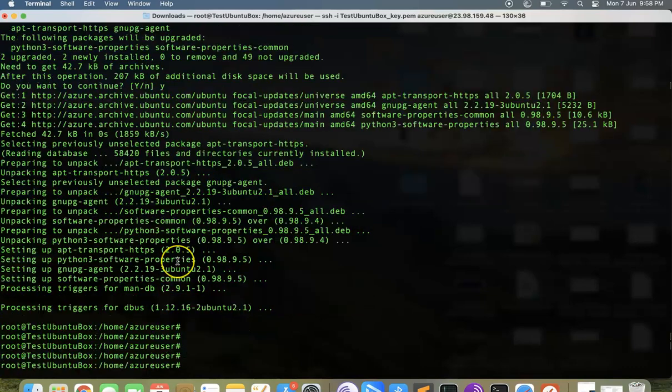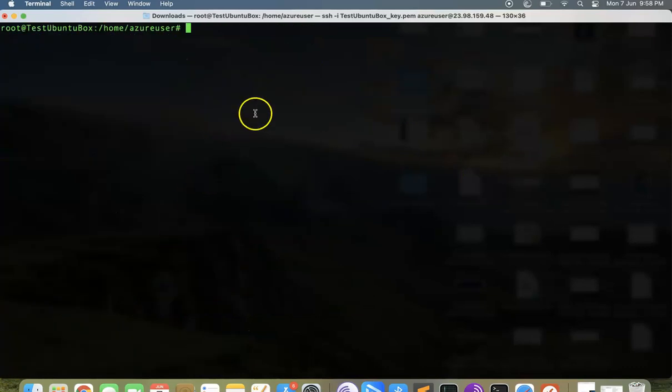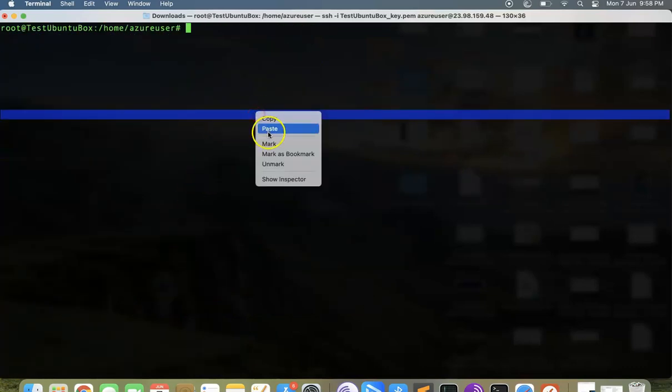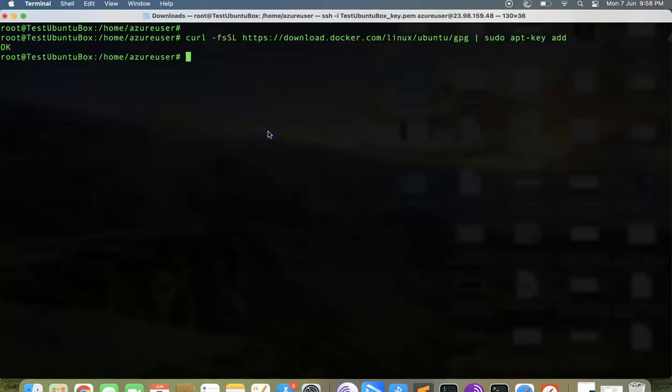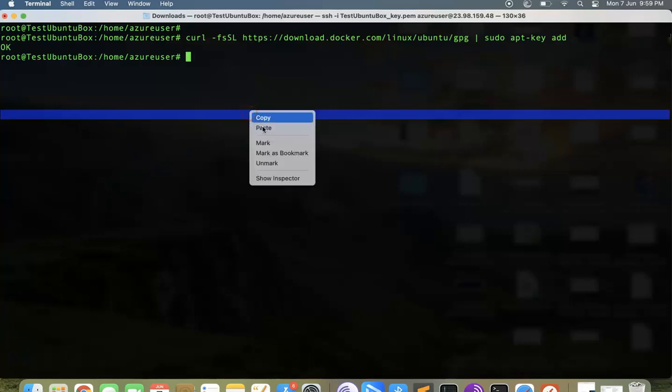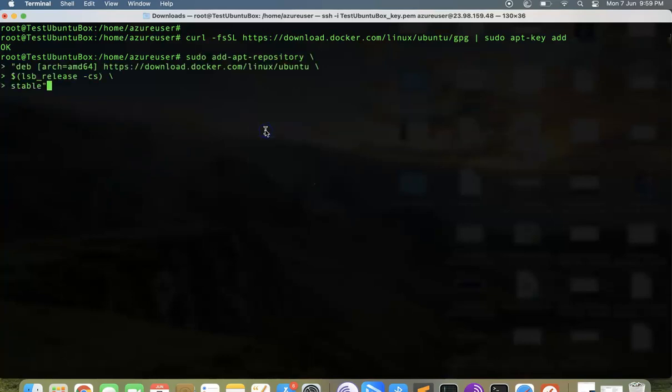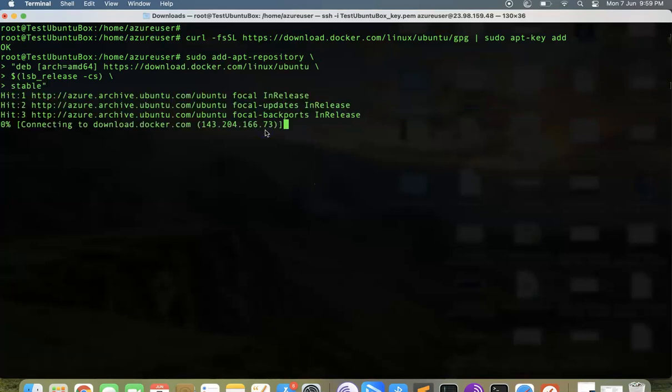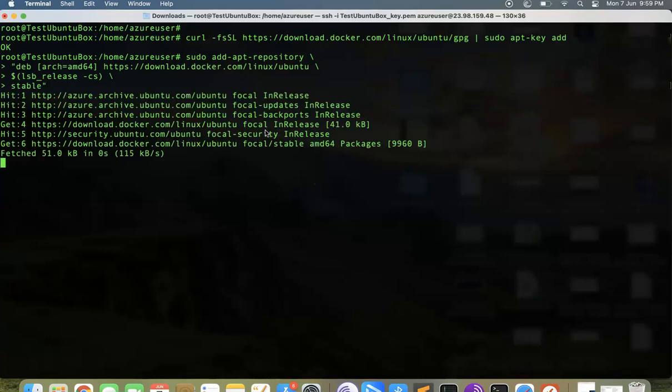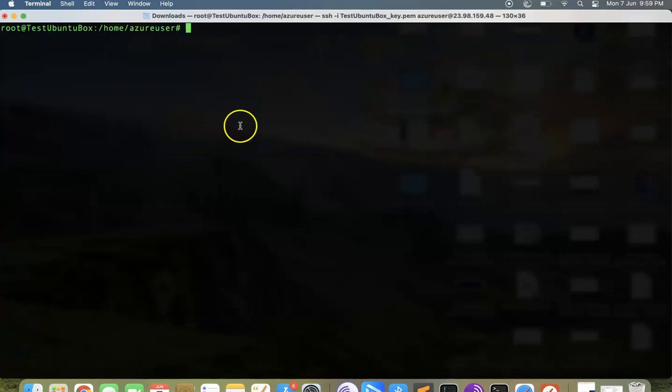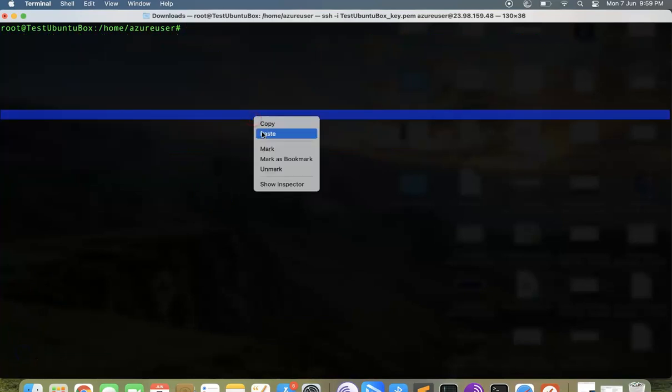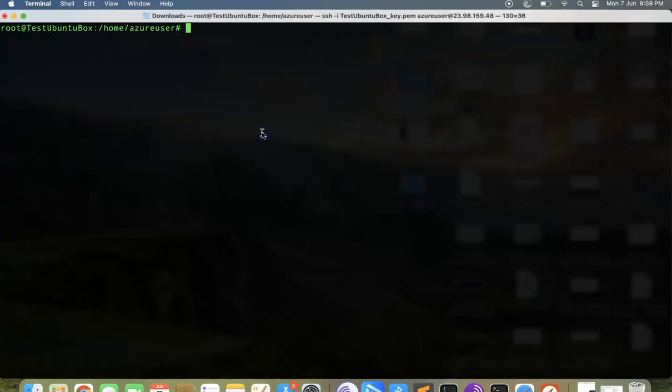That has been done. Let me clear the screen. We are going to add the GPG key for Docker. This is the command to add it. That's been added. The next step is to add the Docker repository. This is the command to do that. It's reading the packages, that's done.